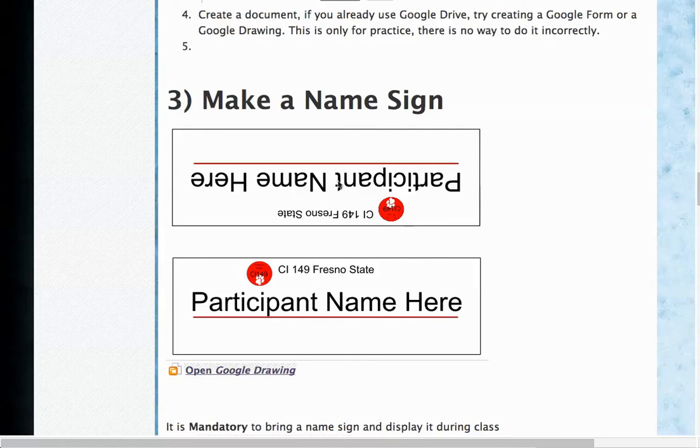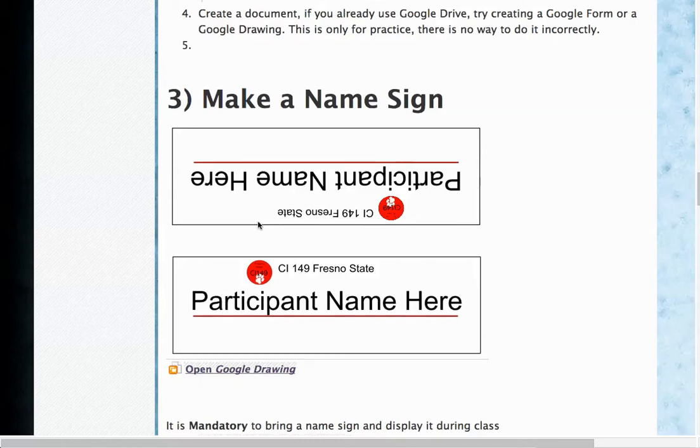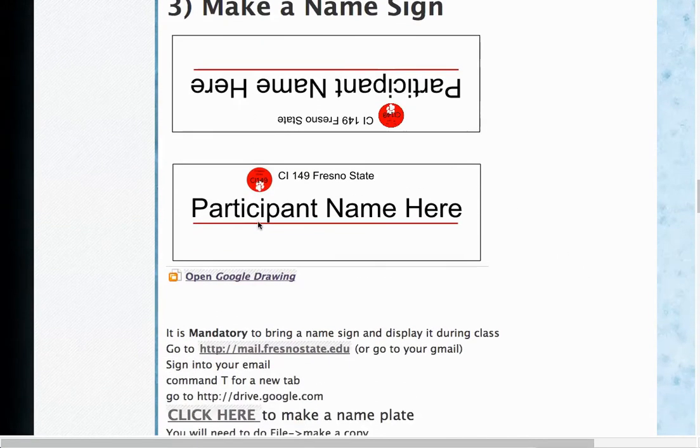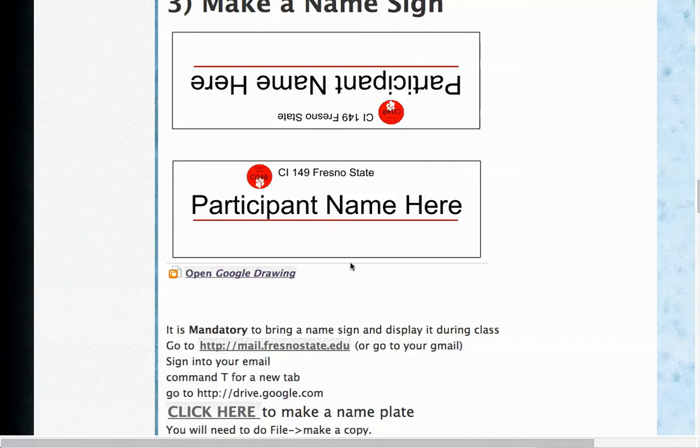So let's go through the process of making a name sign. You'll notice that it is mandatory that you make one and you're going to need to bring it to class every week.